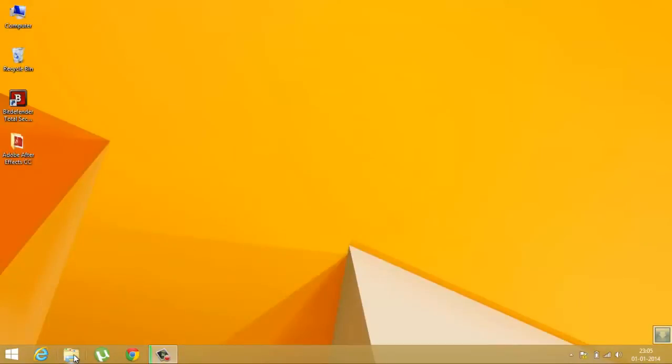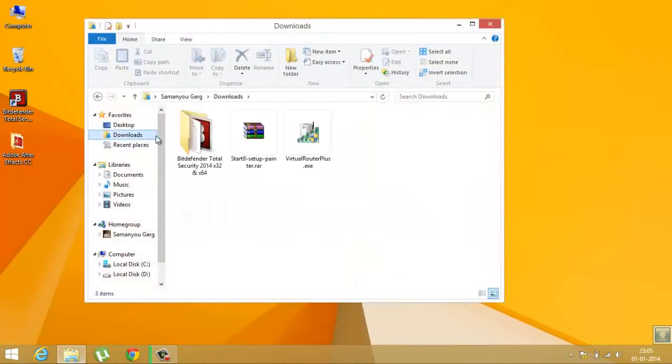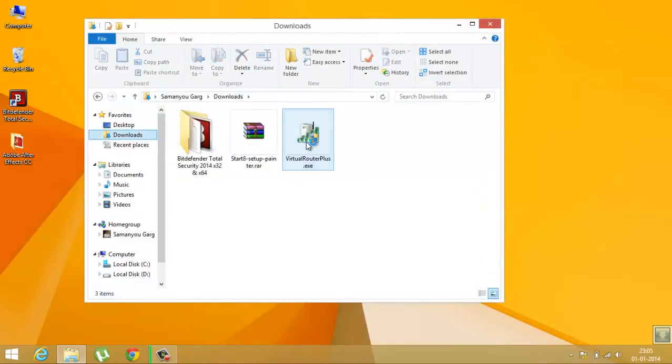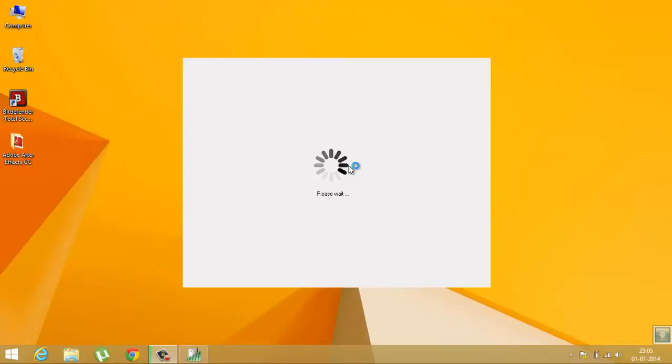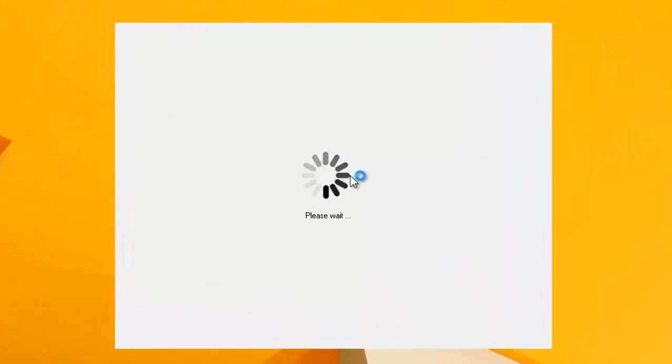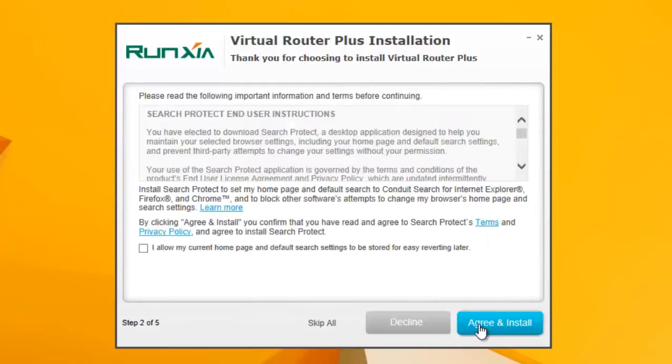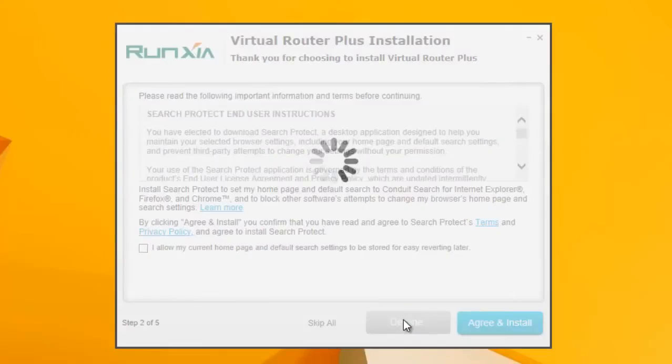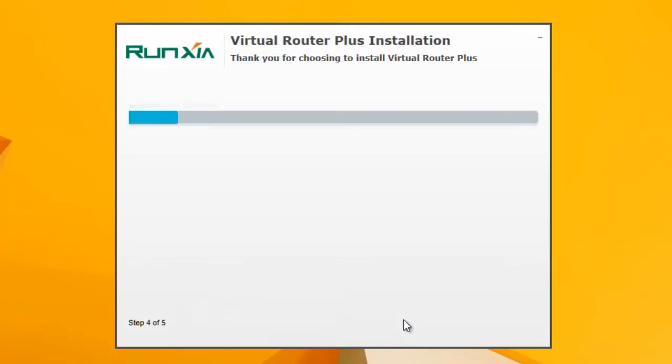So now let's just run the setup. Run the setup as administrator. Click Next, then decline. This will install additional software which we don't want.